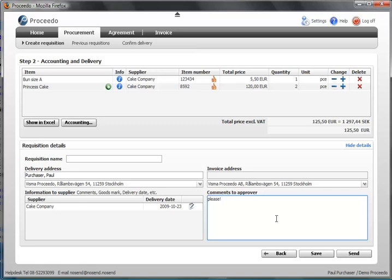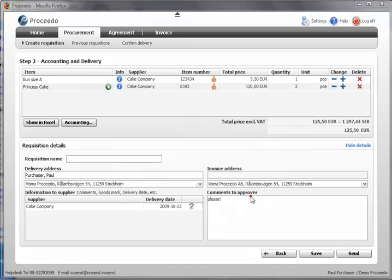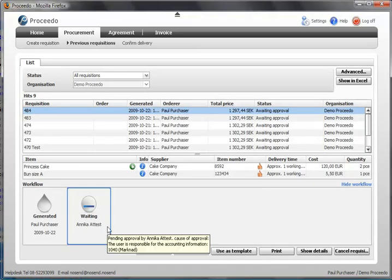I press send and the requisition is now forwarded to the person who will approve it, in this case Annika. The reason for this approval is that she is responsible for the accounting information 1040.